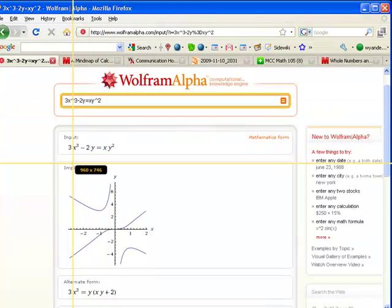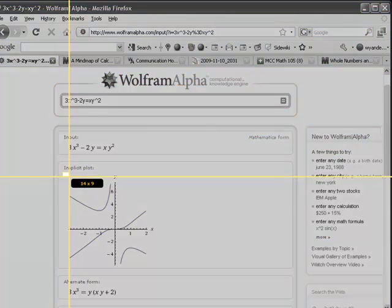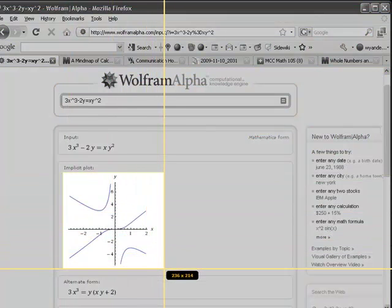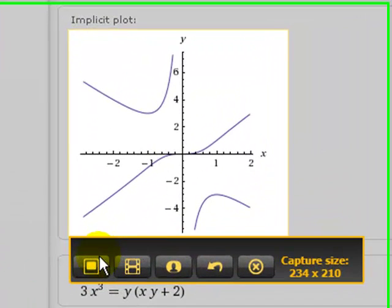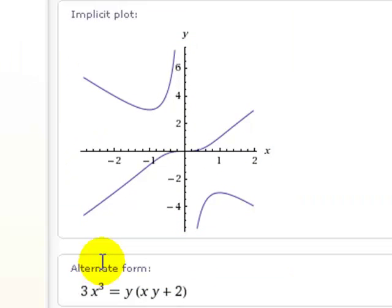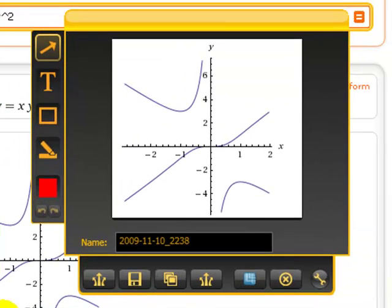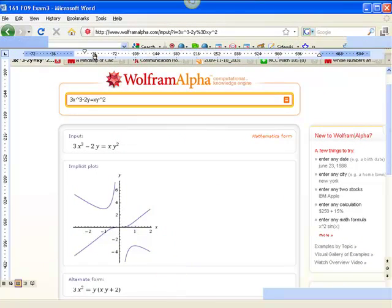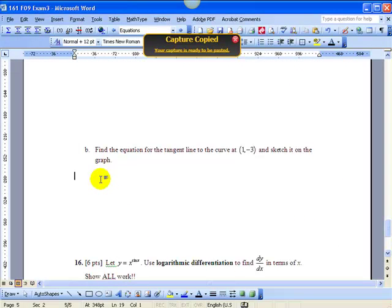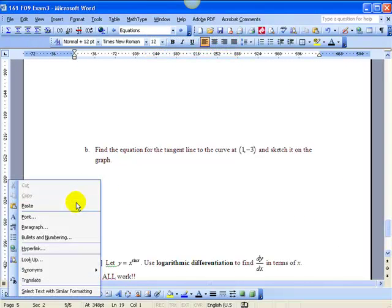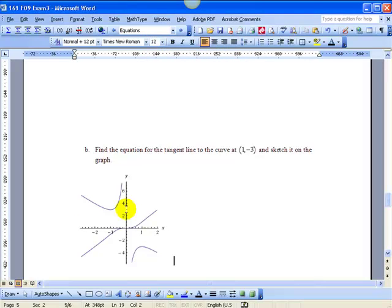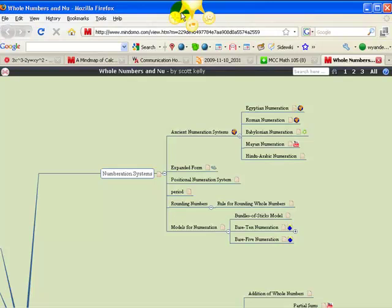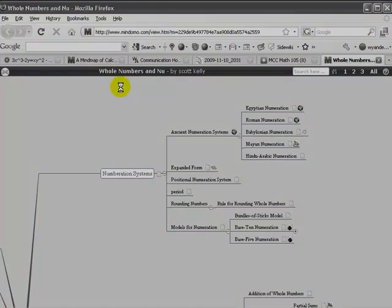I was writing a calculus test and I needed the graph of that implicit function, so I went back to Wolfram Alpha and used the little capture button. You just click and drag over what you want to capture, let go, and it creates a picture of that piece of the screen. You decide if you want to send it to the internet, save it, or copy it. In this case I just chose copy because all I want to do is paste it — so I go to my test and hit Ctrl+V, and bingo, there's the graph on your test.